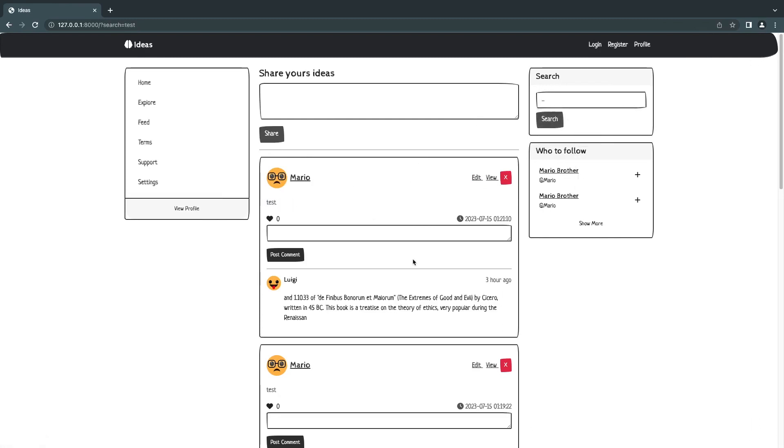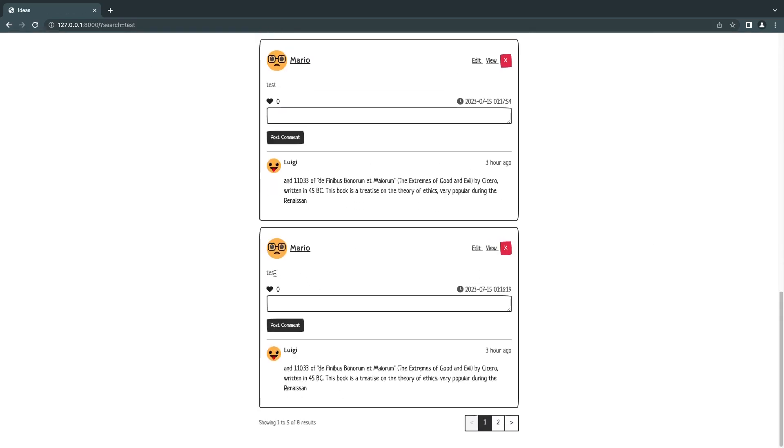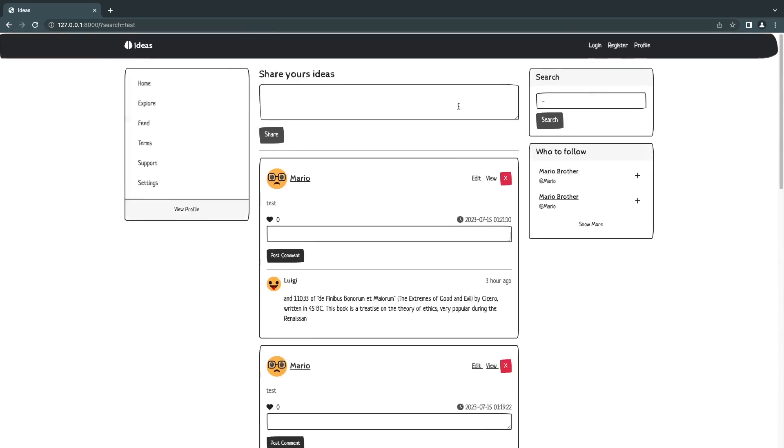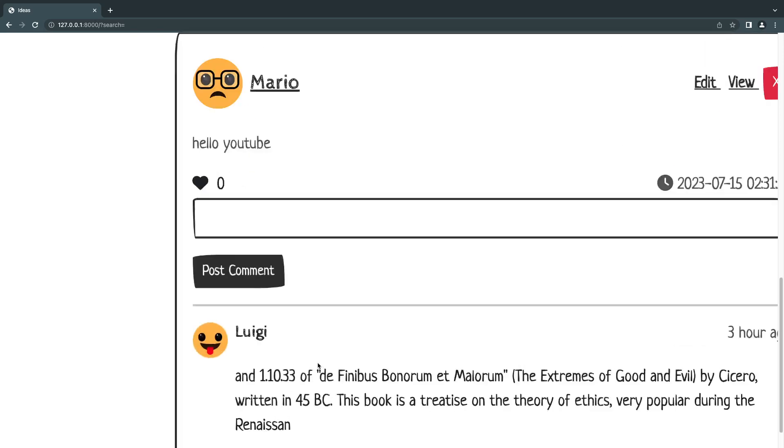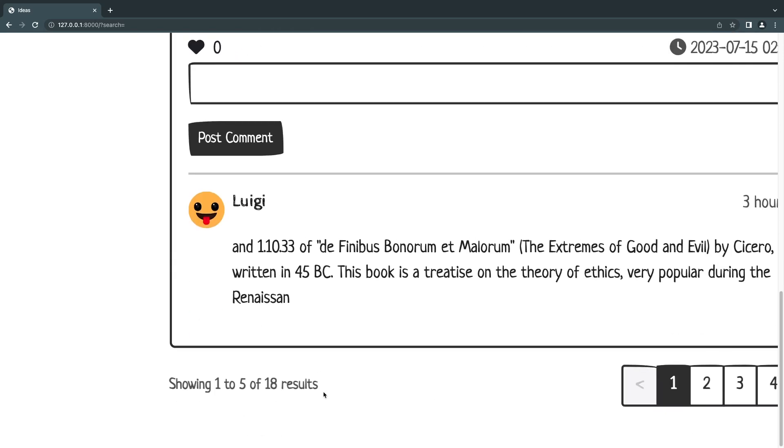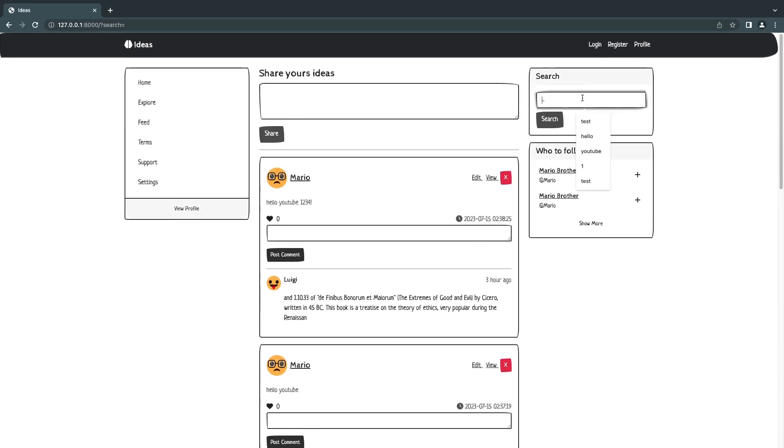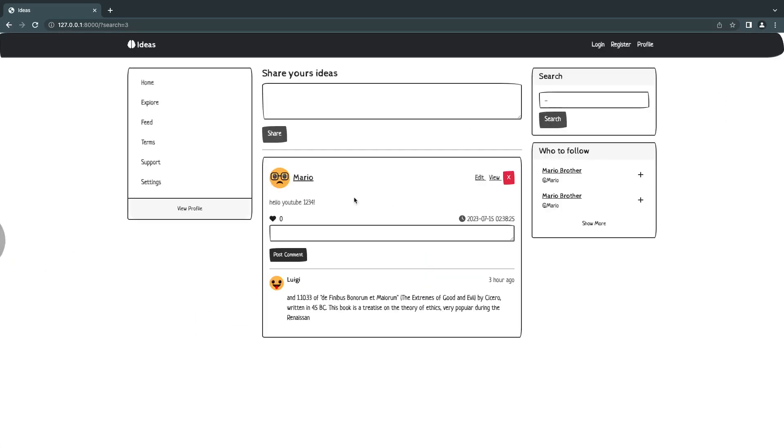And then here I say search test. For example, we can see it's giving us all the tweets with test. I'll do an empty search and you can see by default we have 18 ideas. I'll search for three. And then yeah, we get the only tweet or the only idea with number three inside it. So it is actually working.